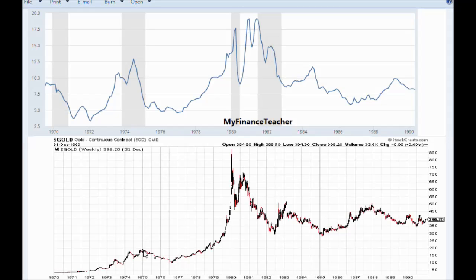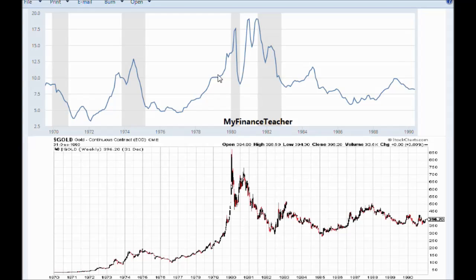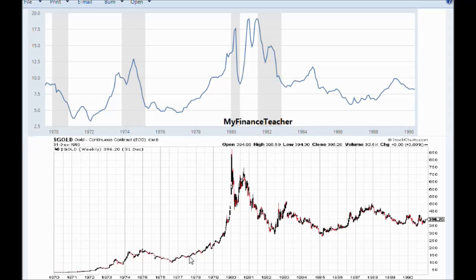Moving on to the late 1970s to early 1980s, the Fed funds rate increased again from just under 5% to just under 20%. In that same time period, gold price had another rocket launch from around $150 to a peak of just over $850.